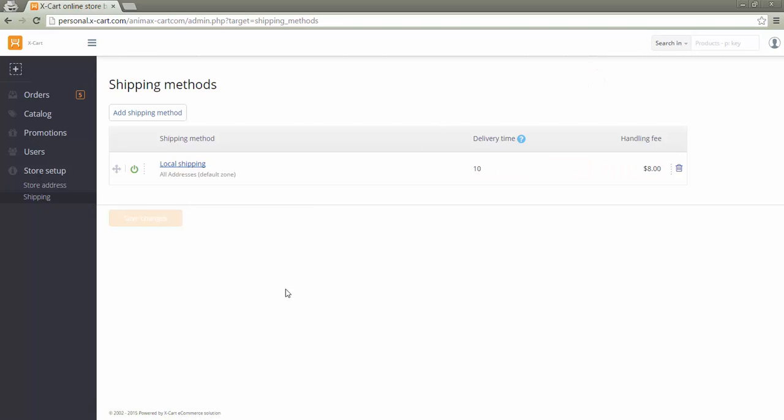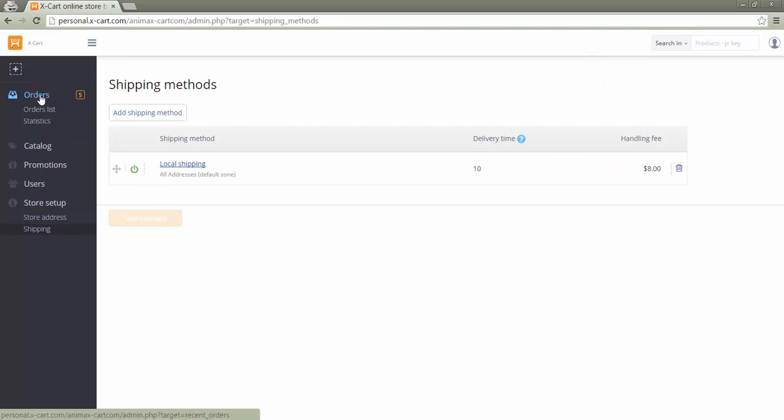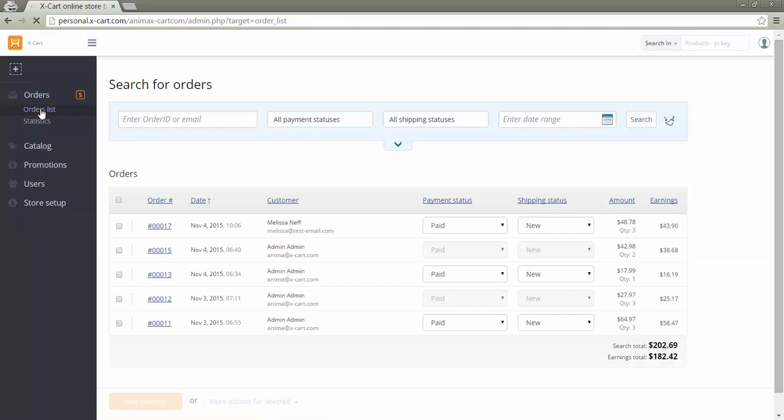As for orders, in any mode, a vendor can view orders only related to the products he owns. If an order contained products of other vendors as well, this info won't be visible to the vendor.